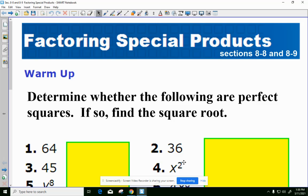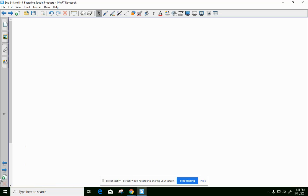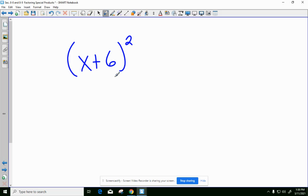In section 8-4, we covered two ideas: how to take a perfect square. So something like this — if you had a binomial, let's say X plus 6 squared, we talked about how you could get an answer to that without having to write it twice and foiling it. Can anybody look at that right now and tell me what the multiplied answer out would look like?